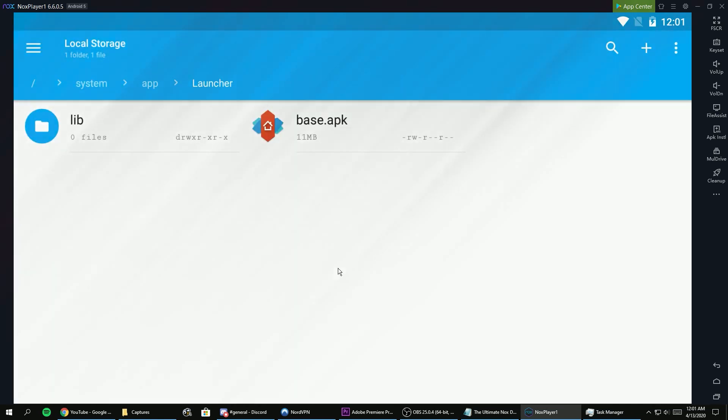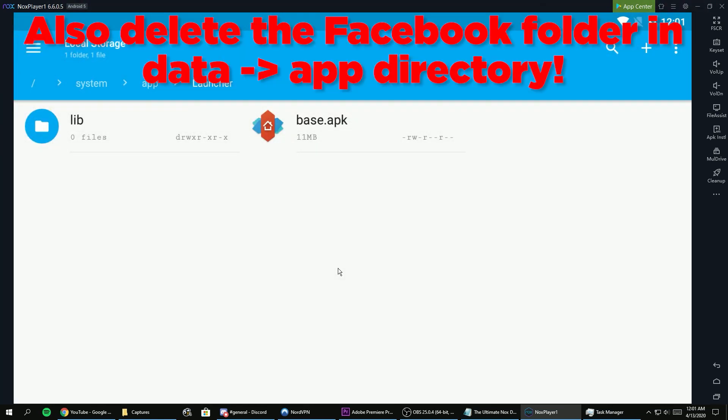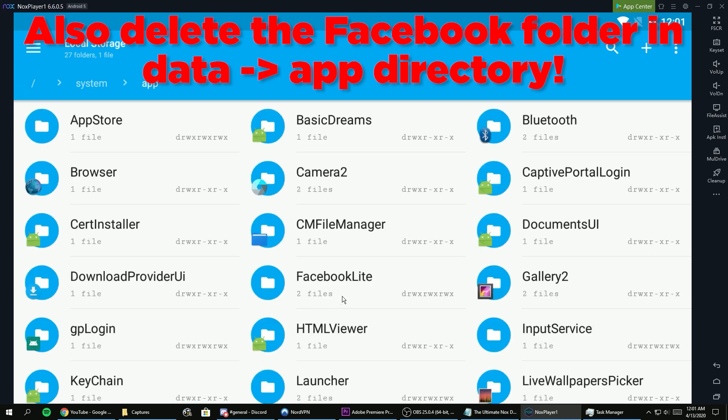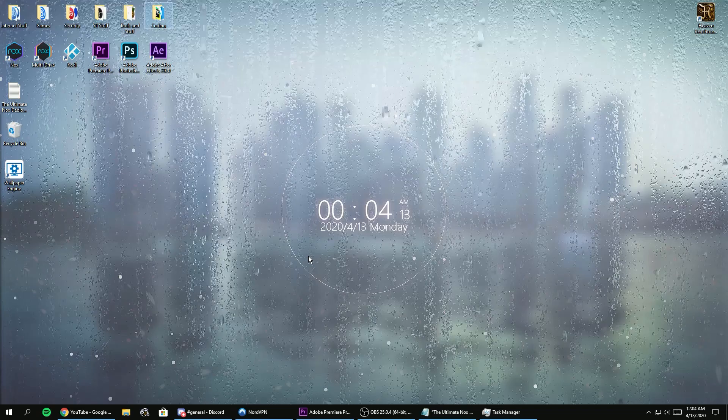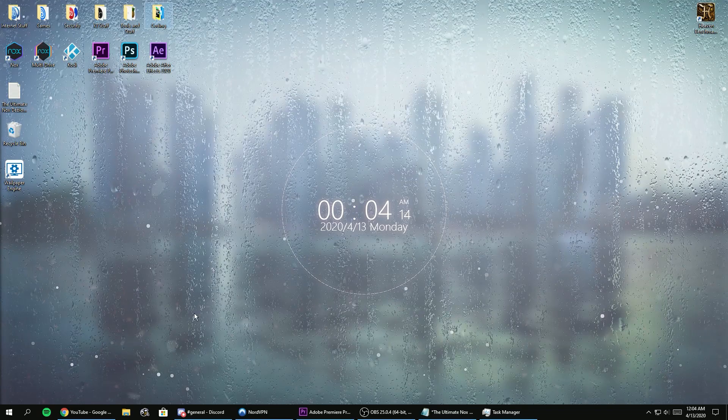Now if you want to delete the Facebook Lite app, you can just delete its folder in the same directory that the Nox launcher was at. Now you've debloated Nox from the launcher ads and the useless Facebook app.